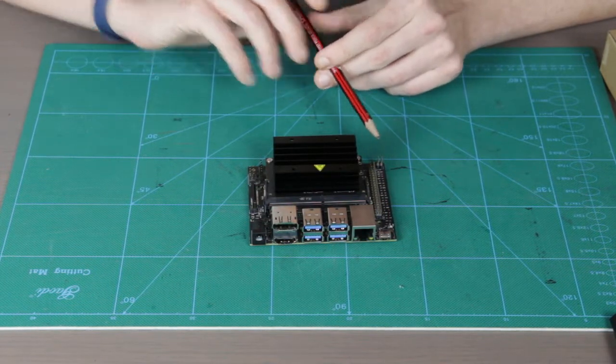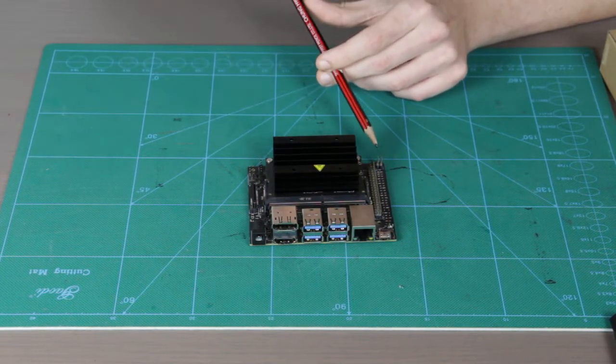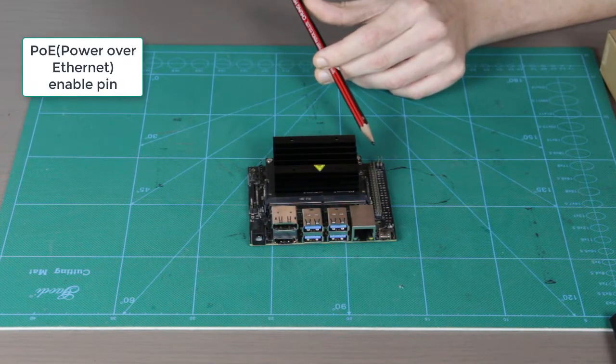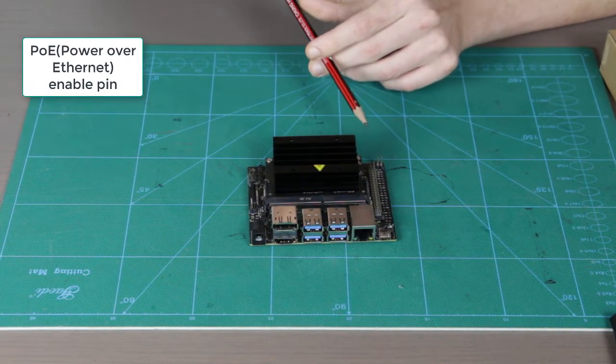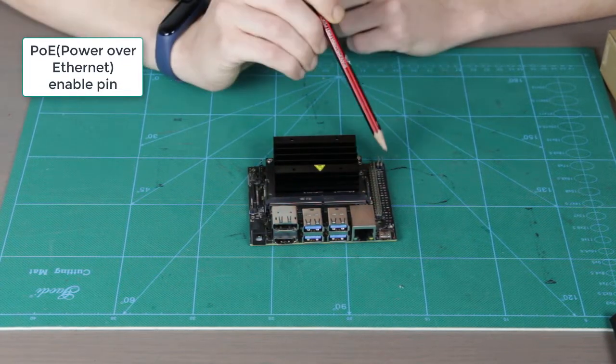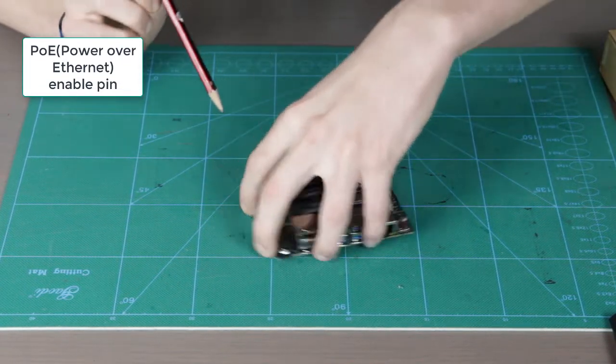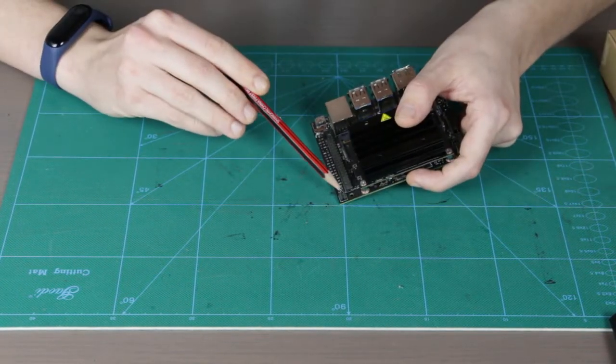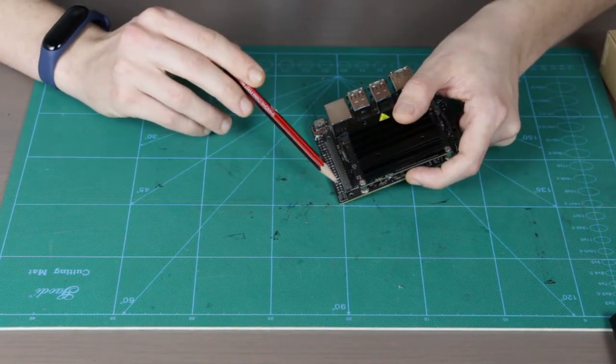We have the power over ethernet connector at the top of our carrier board. It's actually located right here, so we can also power Jetson Nano over the ethernet jack.